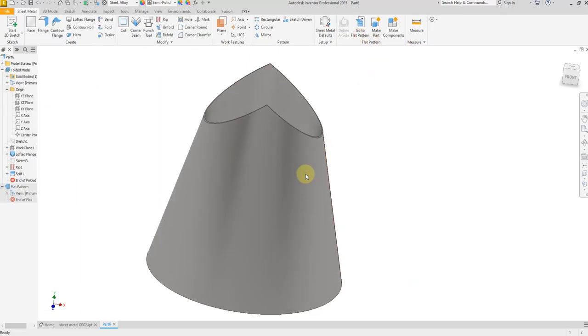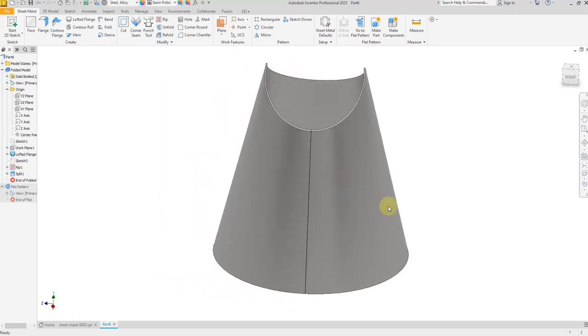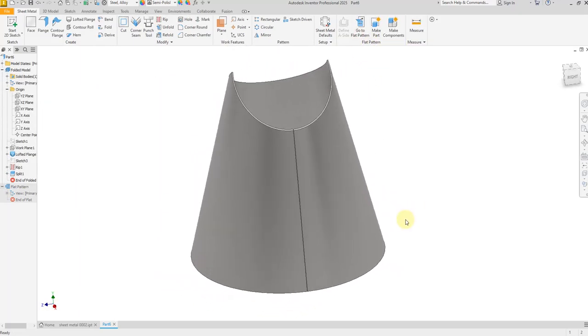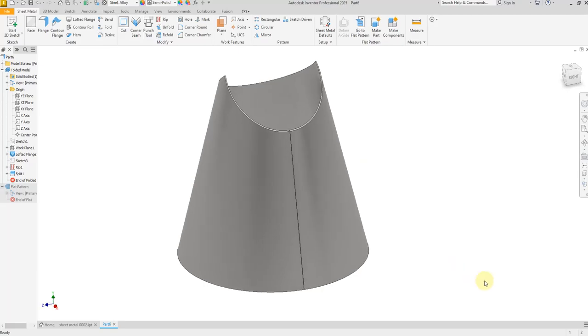Our model is finished. I hope you like this video. For more videos and more projects please don't forget to subscribe to my channel, and thank you for watching.